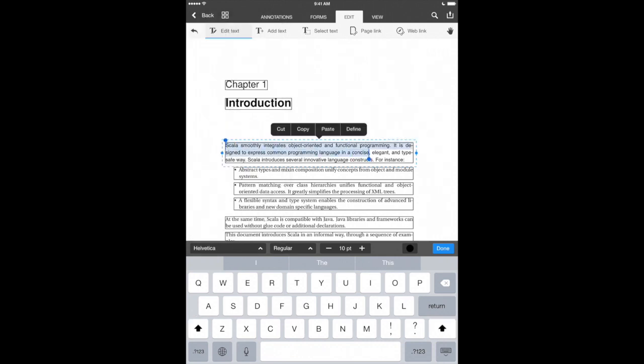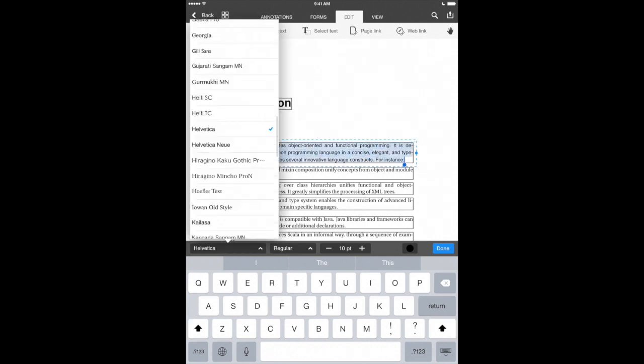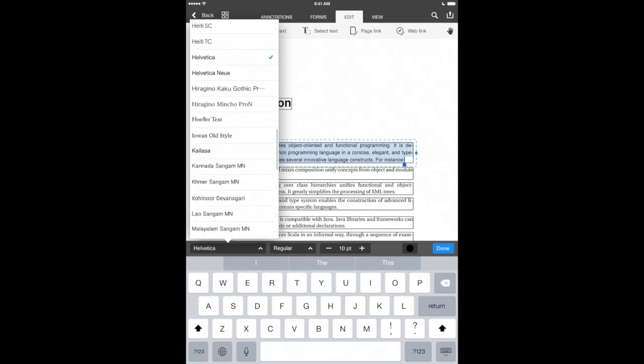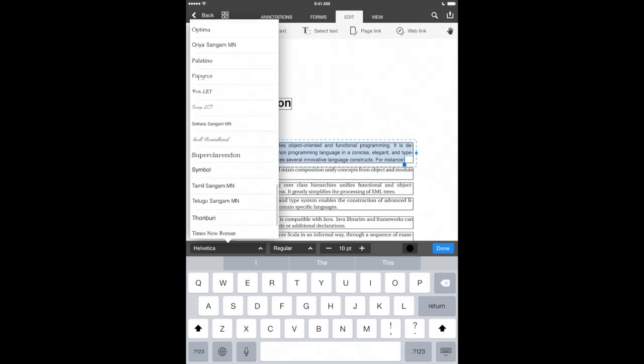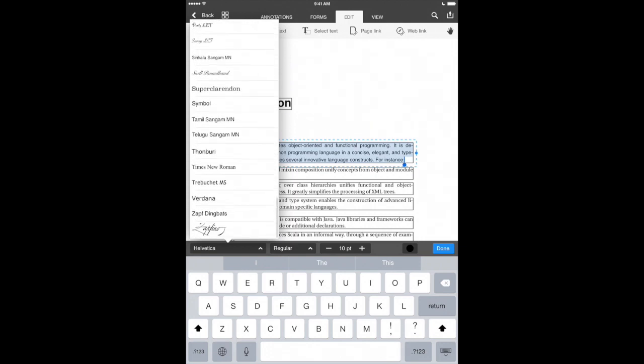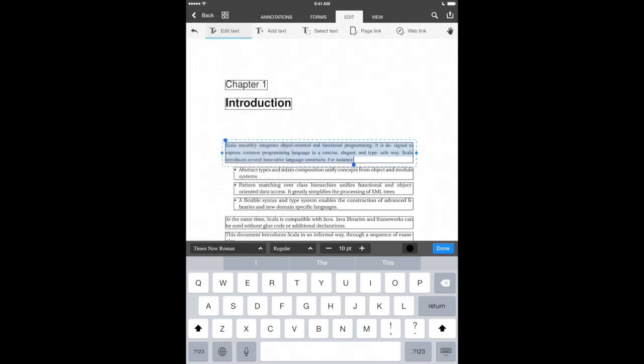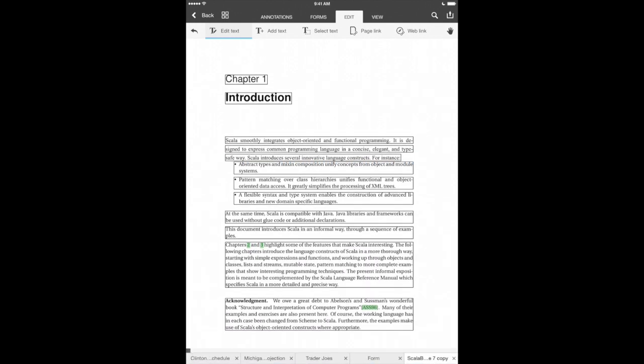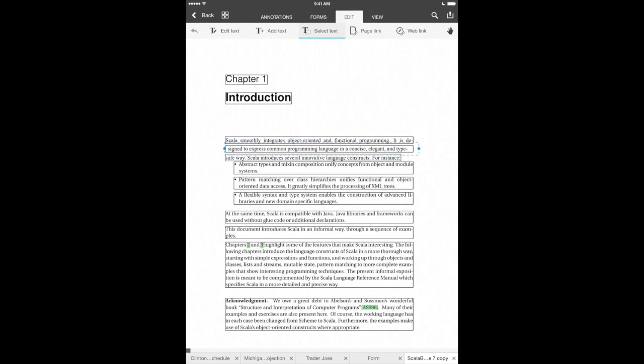We can always go back and change that just by going into our fonts and choosing the font that was originally displayed. So we'll select that. And we'll say Times New Roman. That looks a little bit more like the original there. We'll hit done. And there we go. We can move text around by simply tapping on it. A lot of different things we can do with PDF Office to edit documents that we already have.